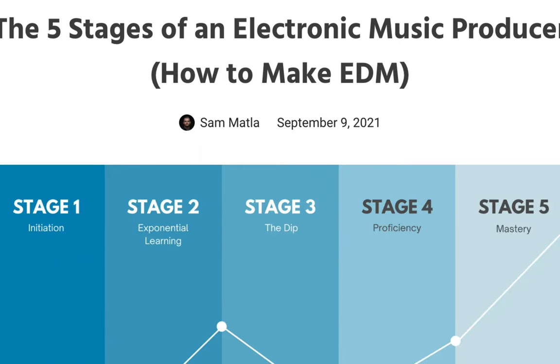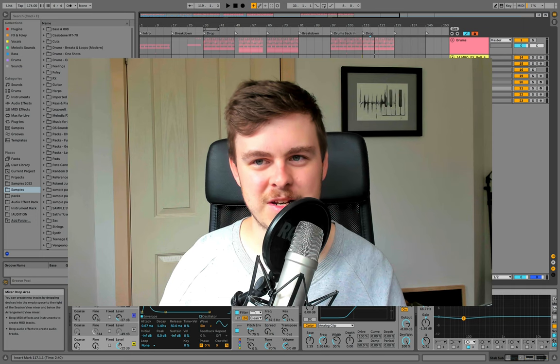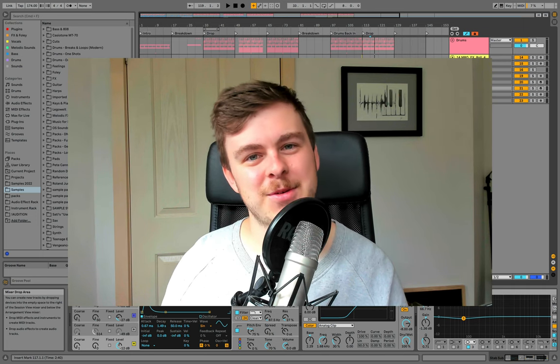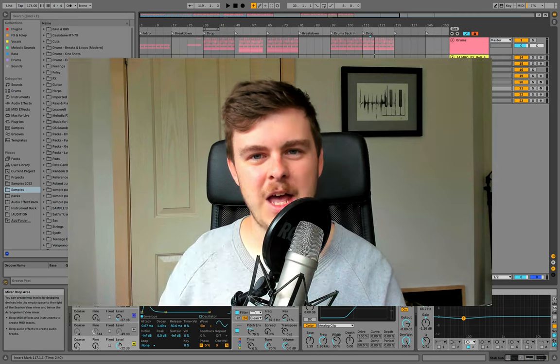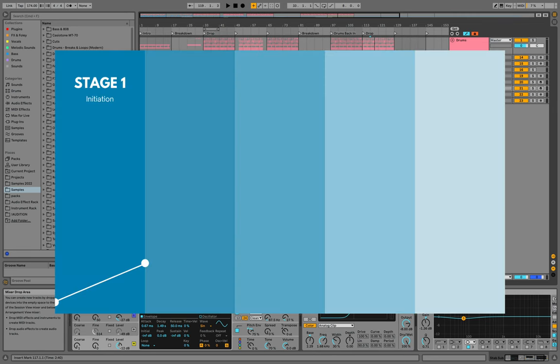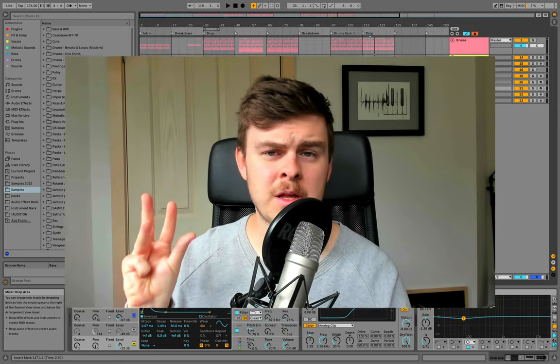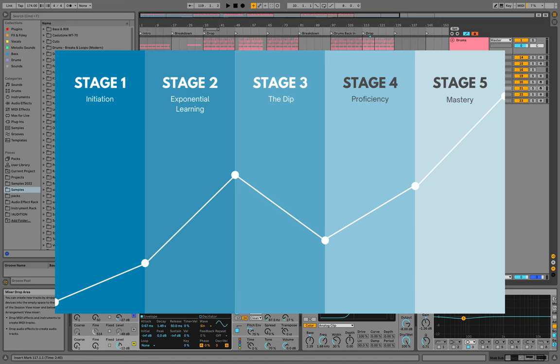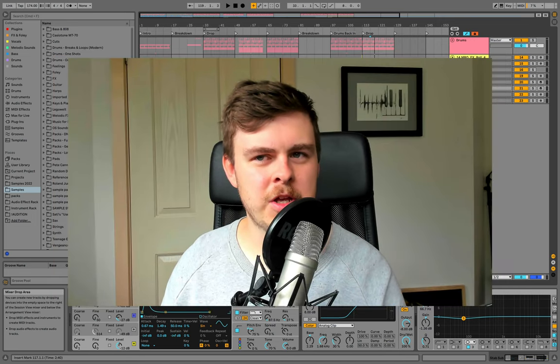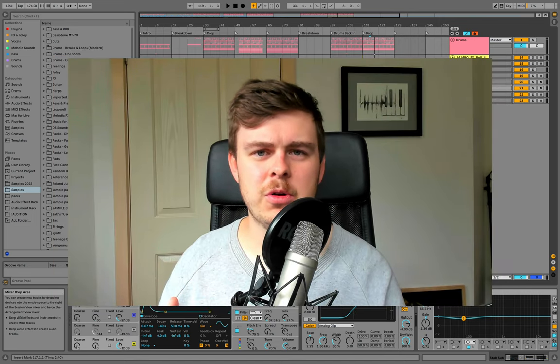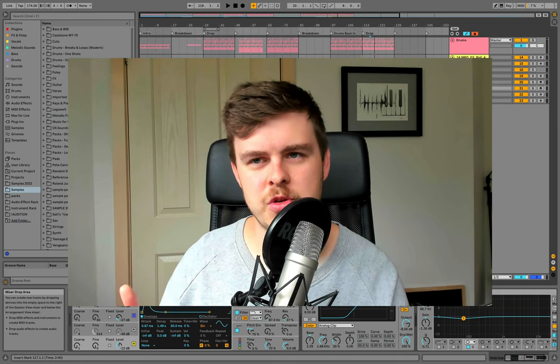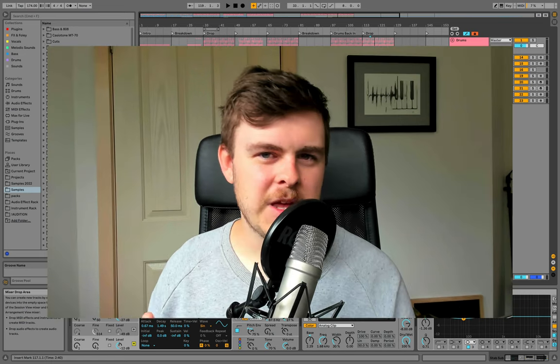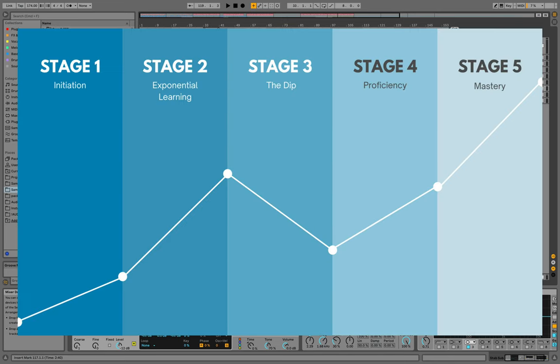This was written by our founder, Sam at the time. I clicked on it and it really highlighted exactly what I was struggling with. It went through the five different stages: initiation, exponential learning, the dip, proficiency, and mastery. So today I wanted to share it with you guys who will really find it helpful. Each of you watching will fit into a different stage here, so make sure you watch the full video so you can understand exactly where you are and where you're headed.